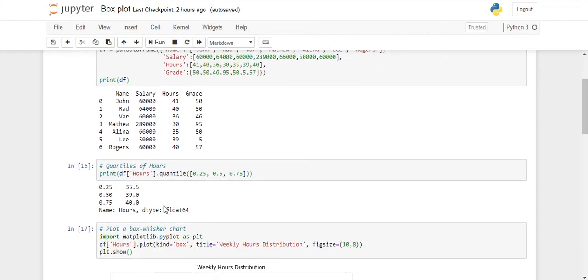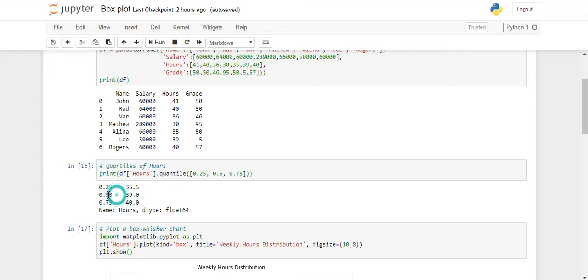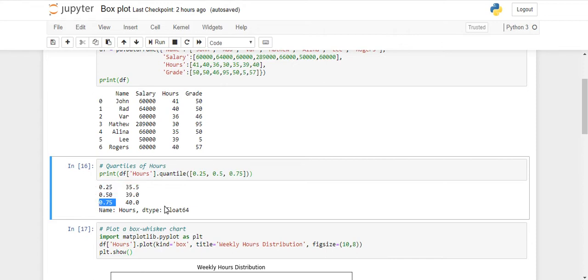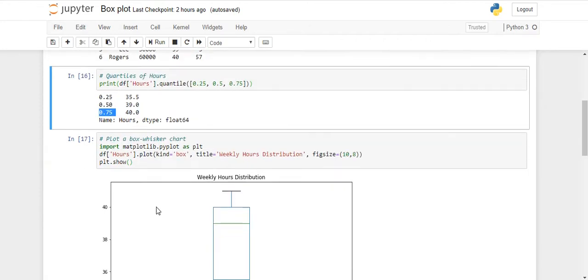Now I want to see what is the value of my first quarter, which is 25 percent of my data, and then this is your median, which is 50 percent of your data, and this is your third quarter, which is 75 percent of your data. You can see here my first quarter is 35.5, my median is 39, and the third quarter is 40.